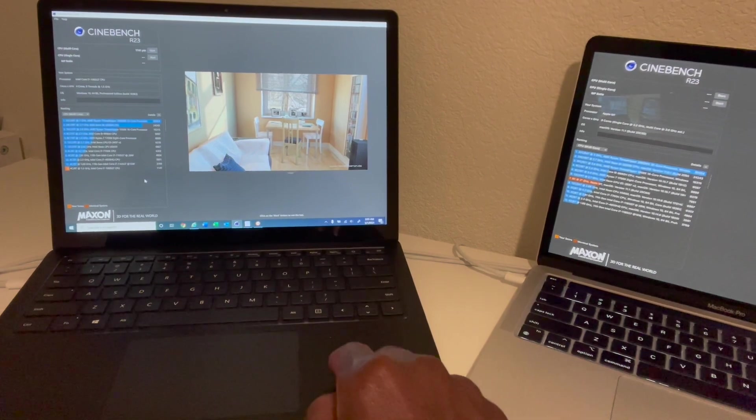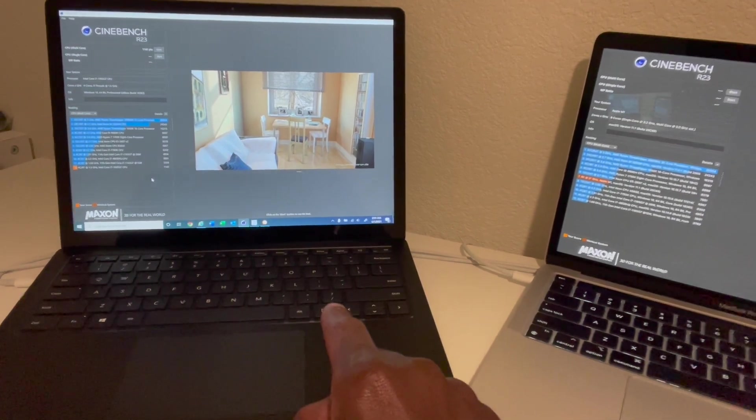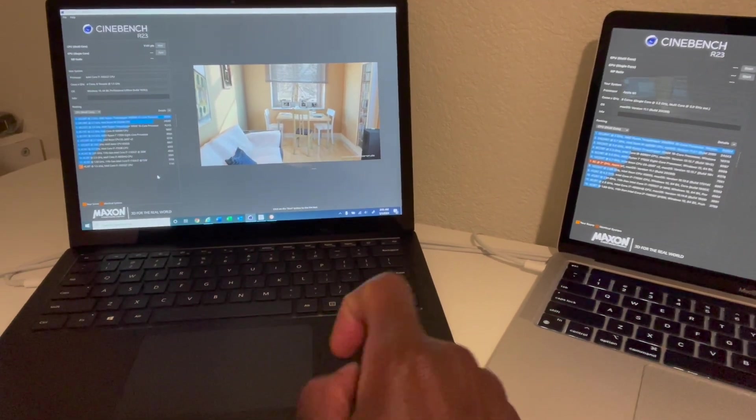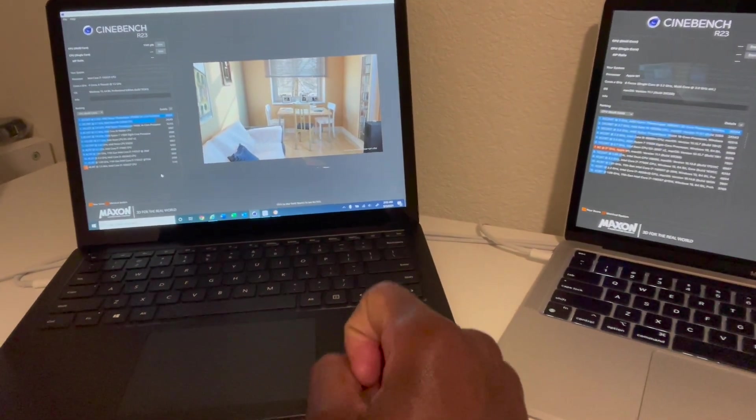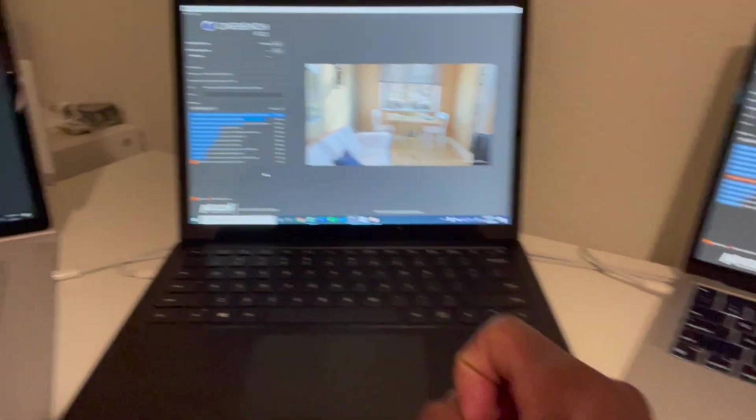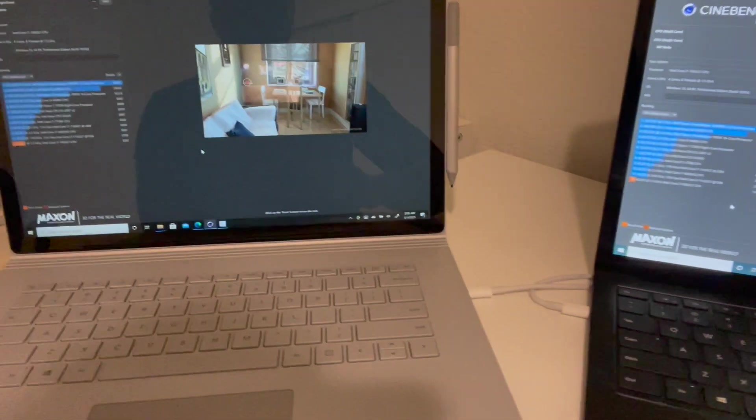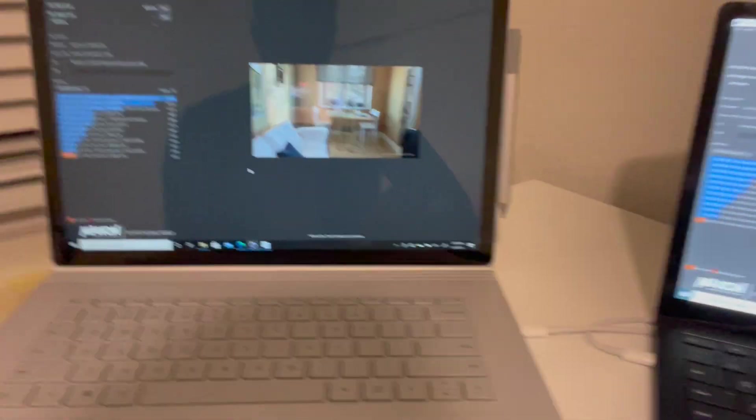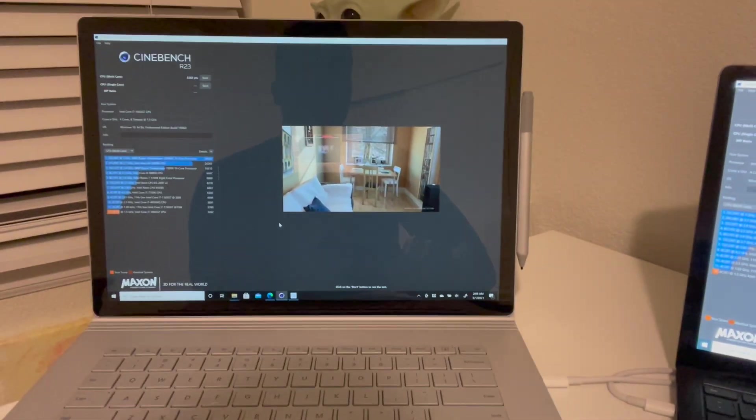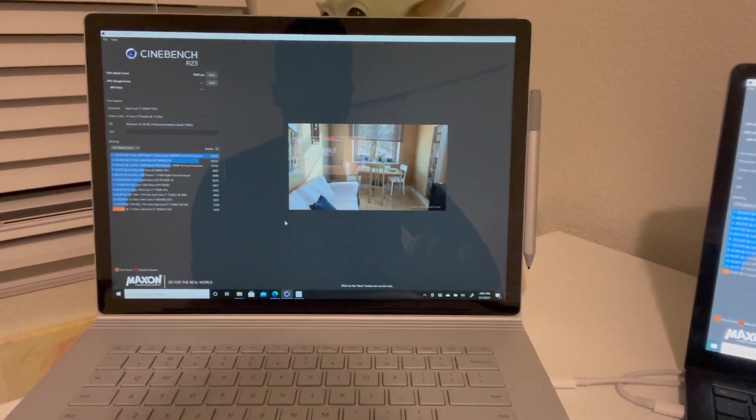In second place is going to be the Microsoft Surface Book 3 from last year, and that scored 3262 points, pretty impressive.